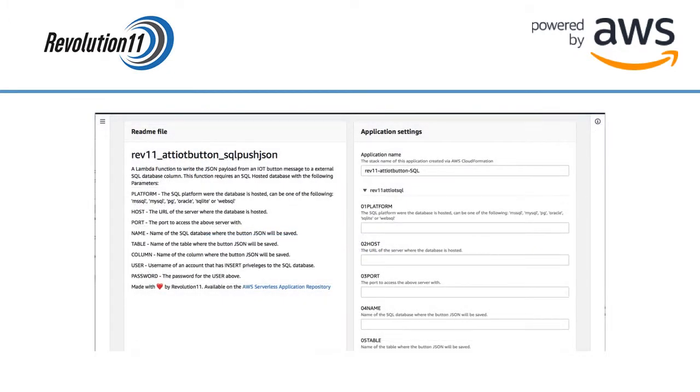Scroll down to configure the settings the app will be using. You can see the instructions for the settings to the left.